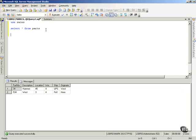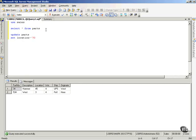Let's say, for example, that I want to update this table. I want to update the Parts table, and I want to set the Location column equal to 70, where Location is currently equal to, notice right down here, 45.